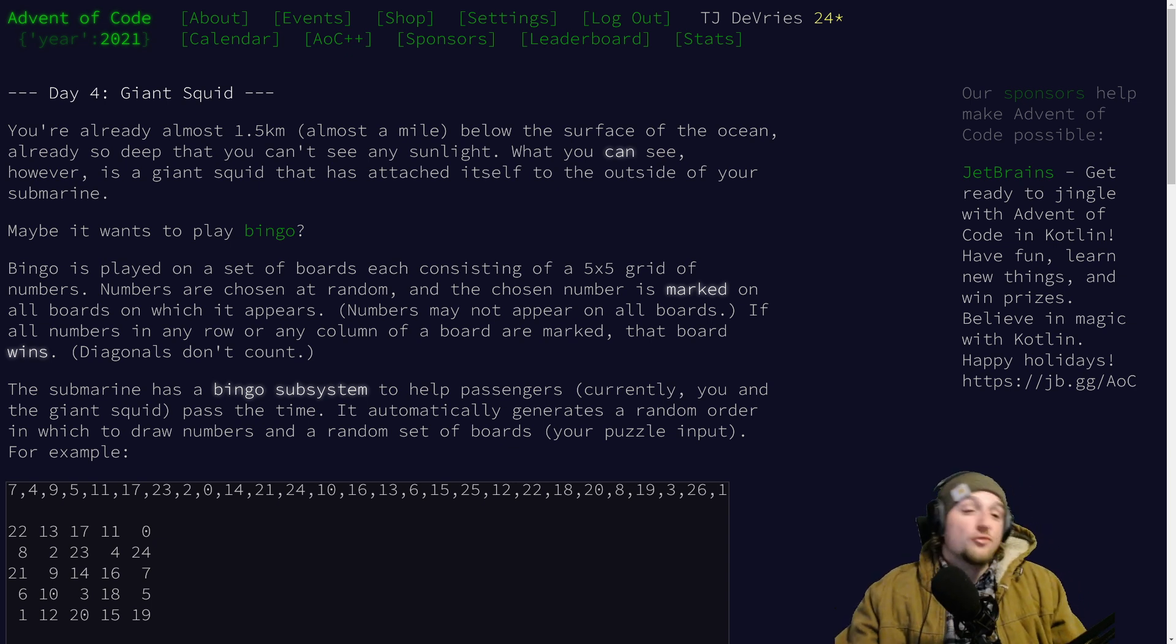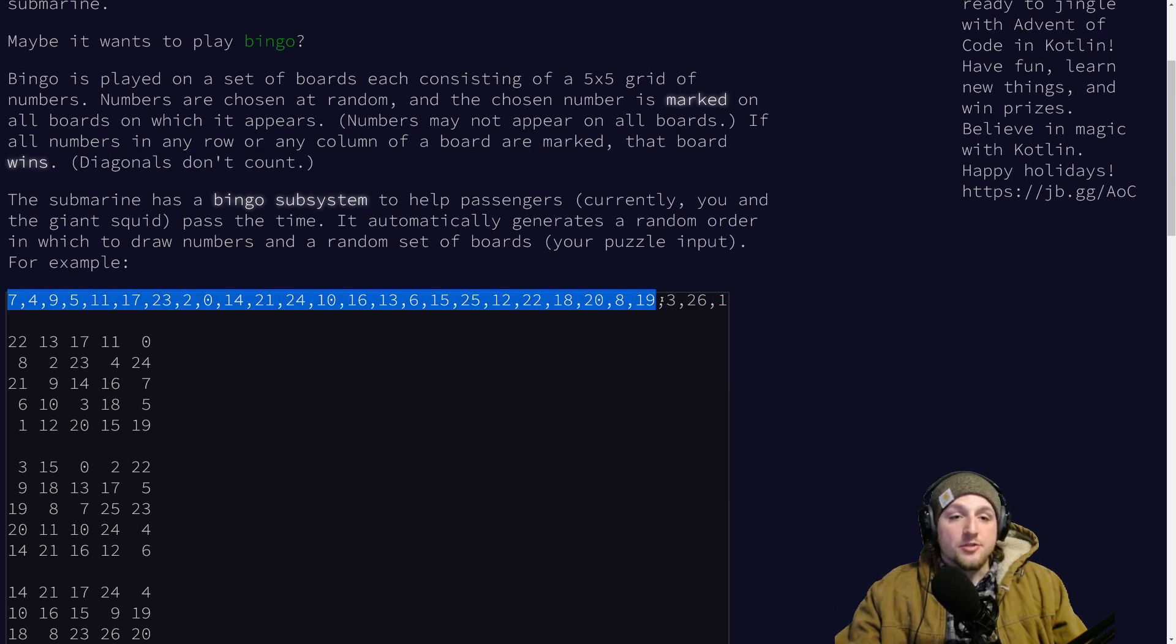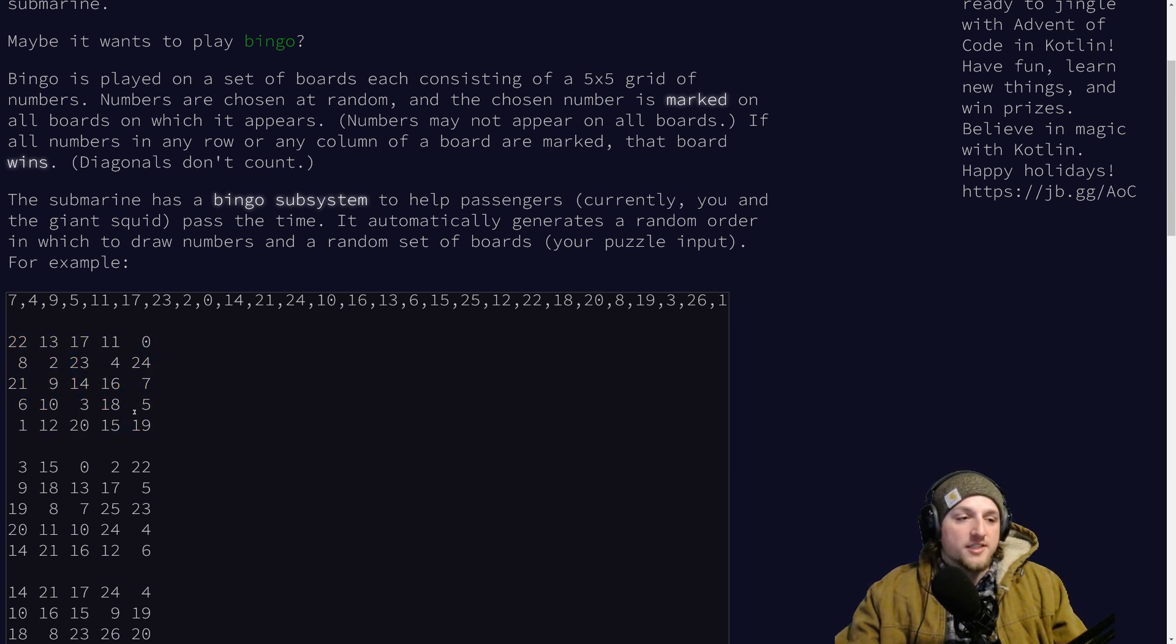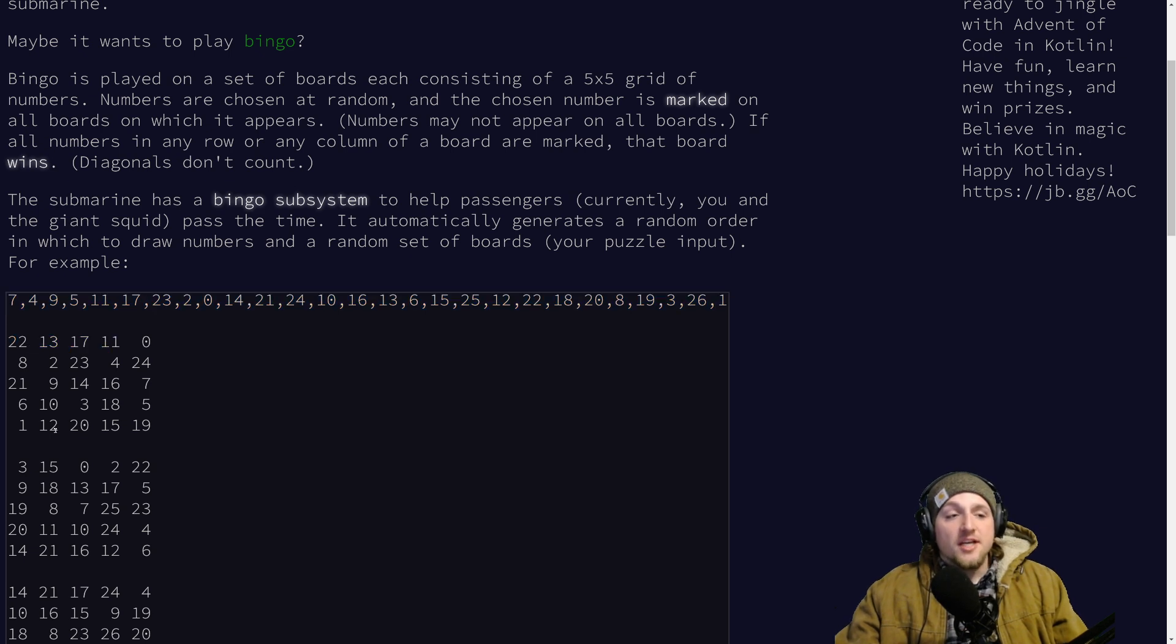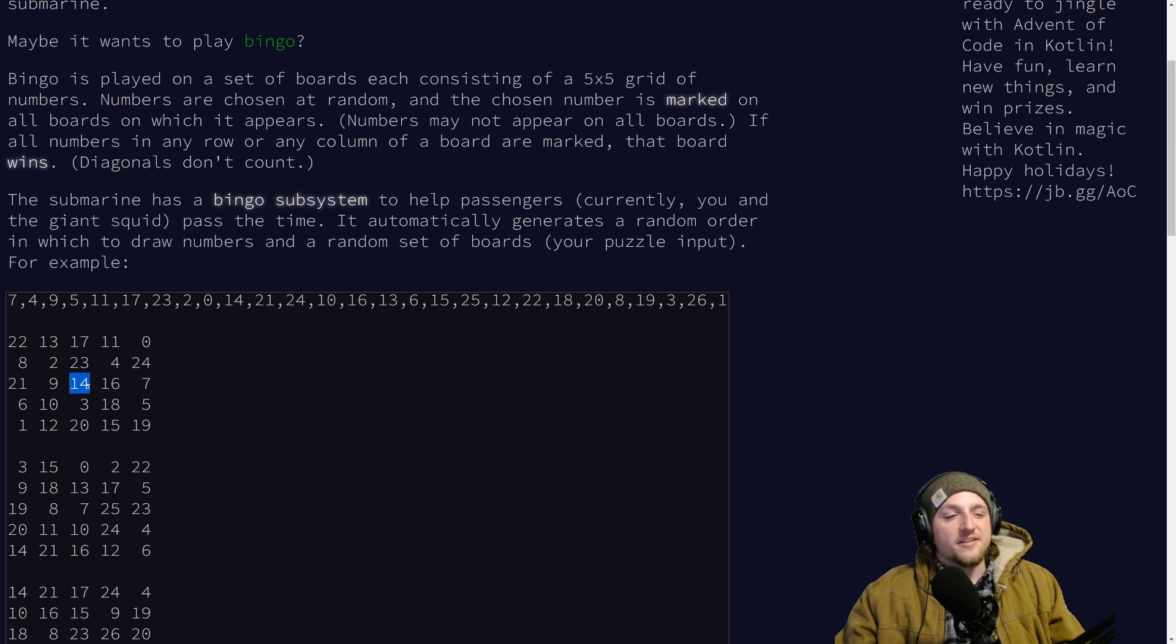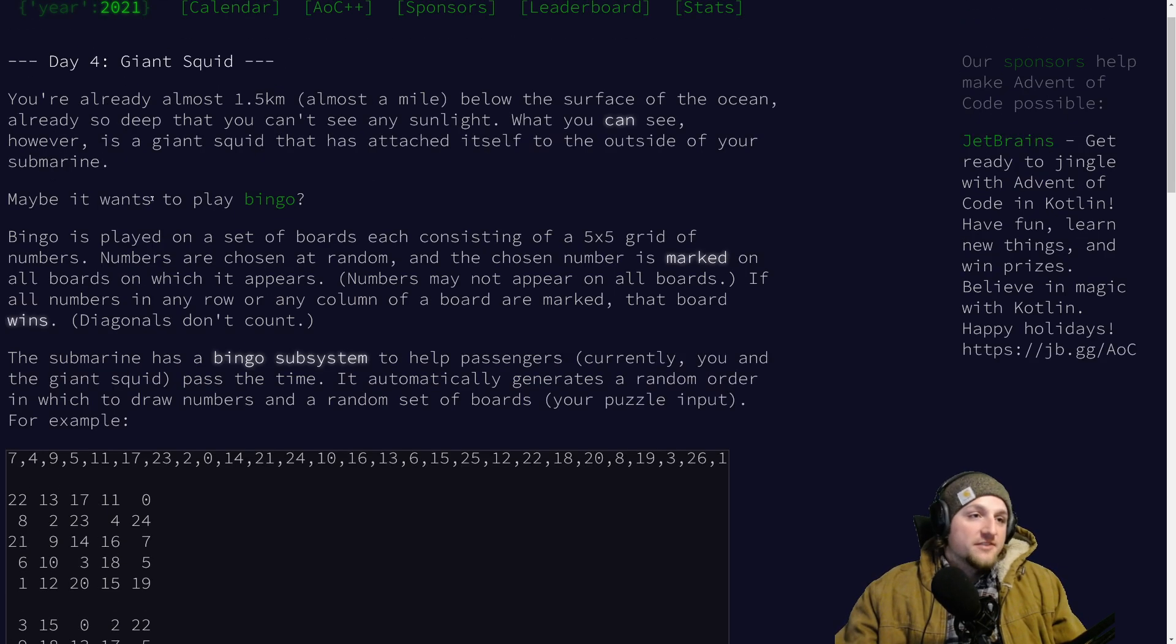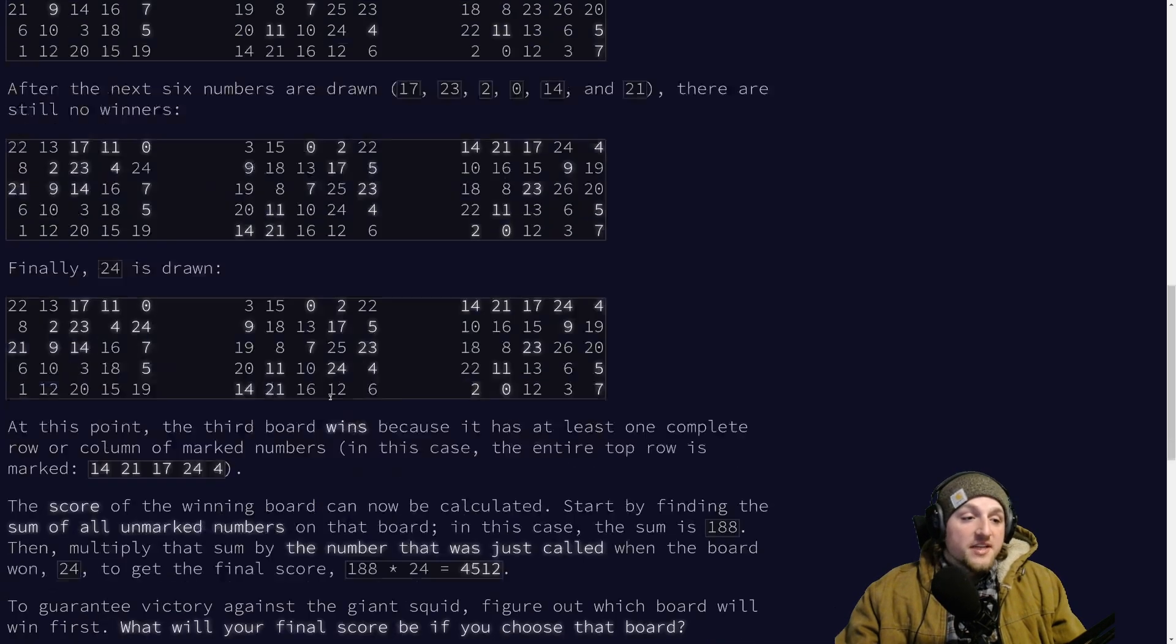Day four is pretty much just bingo, as the game goes. And your input looks something like this. You get a bunch of moves, and then after the moves, you get a bunch of boards. Boards are basically a list of numbers separated by spaces, and you have rows and columns. You win bingo if you either have one of the columns all filled out or one of all the rows filled out. I think in real bingo, you can also do diagonals, and there's a free space, but apparently Squid Bingo is a little different.